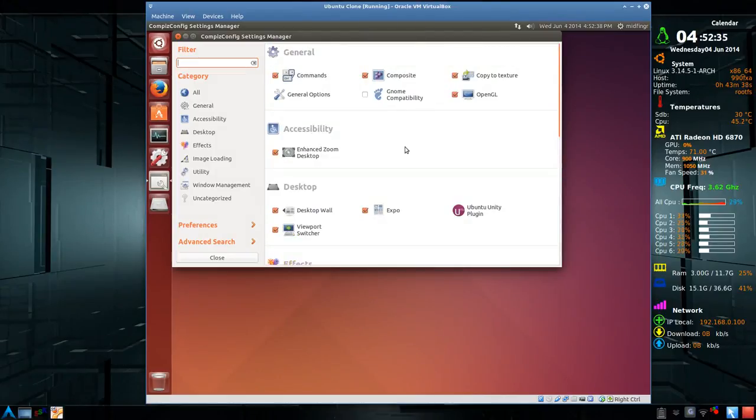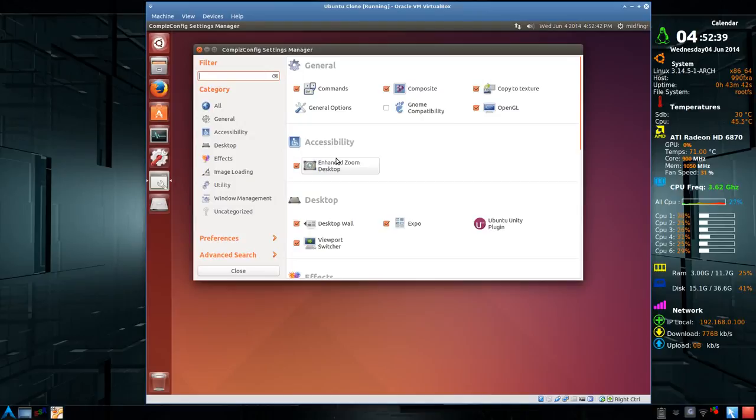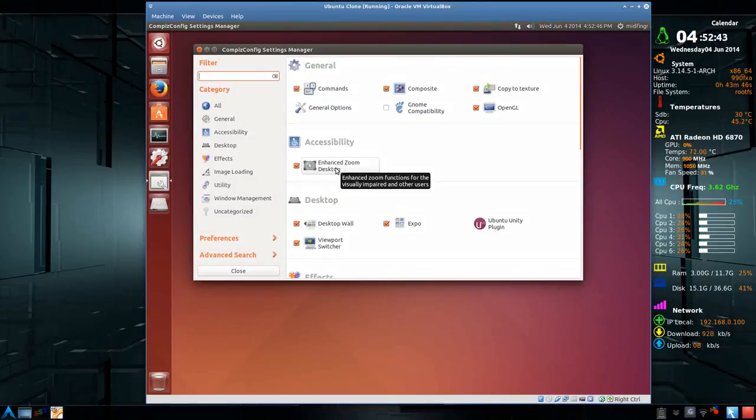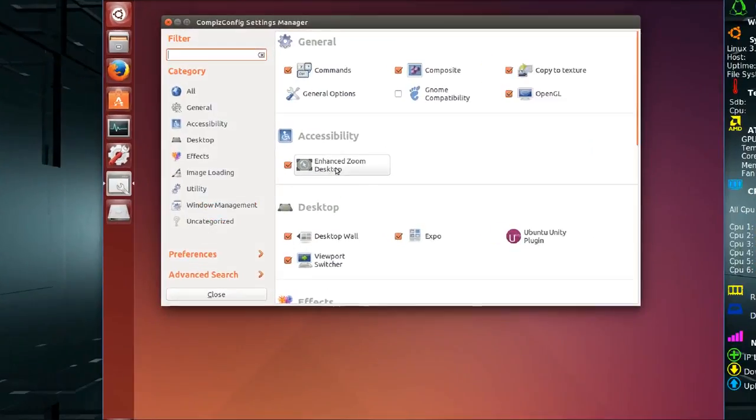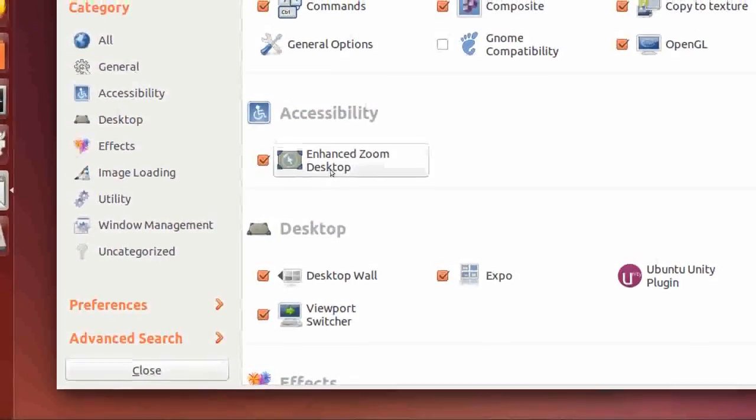If you do an update, or it may just auto-update the next time it checks, there are more that it will download. But this is the one we want here, Enhanced Desktop Zoom, okay?